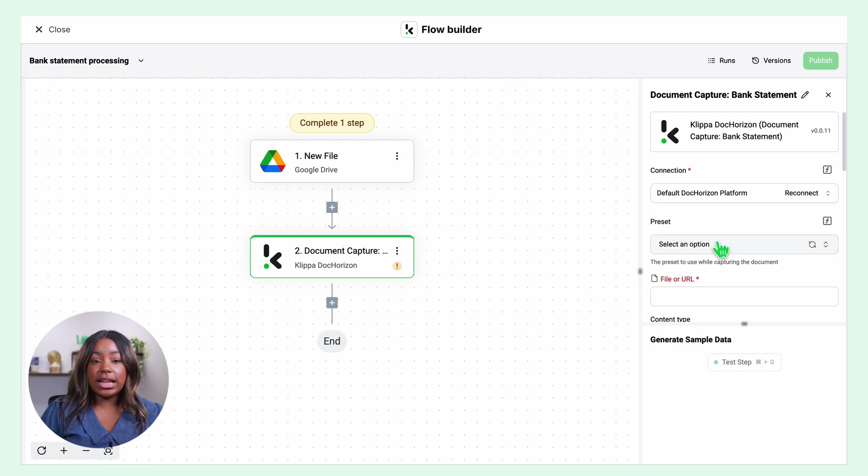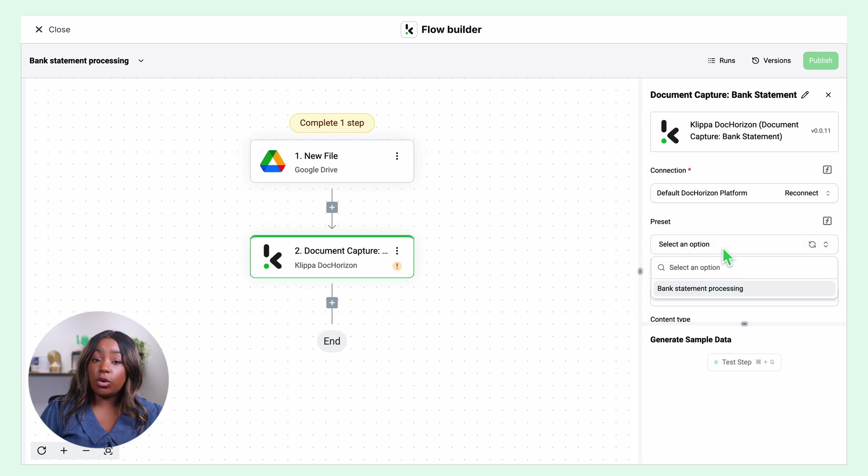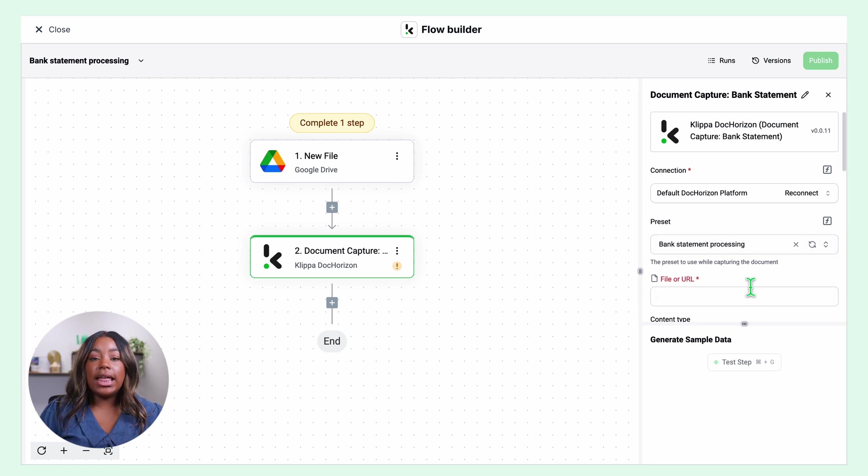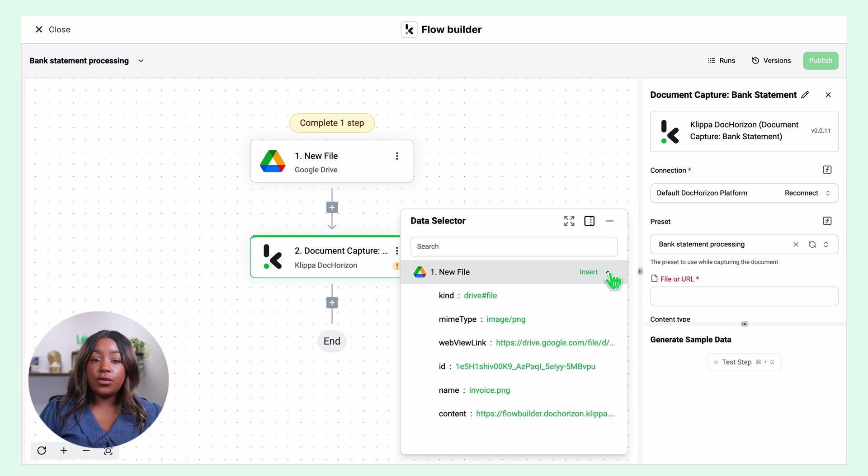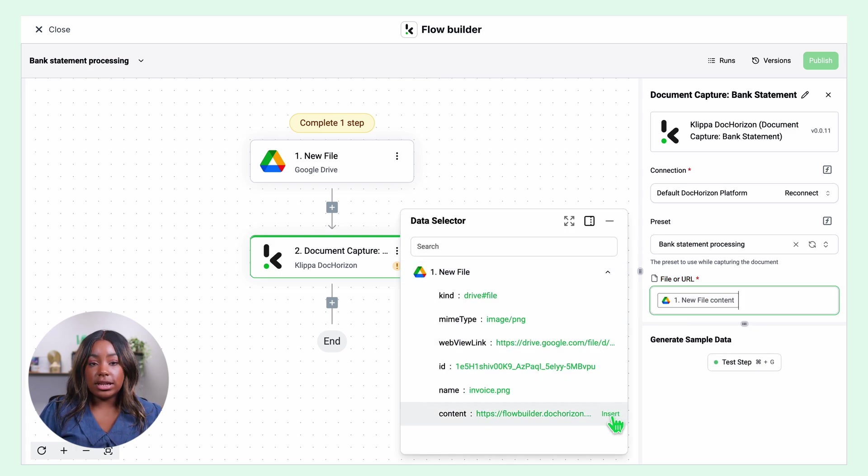Now in our flow, we can select the preset I called bank statement processing and then select file or URL you want to process. Click new file and then insert content and test this step.